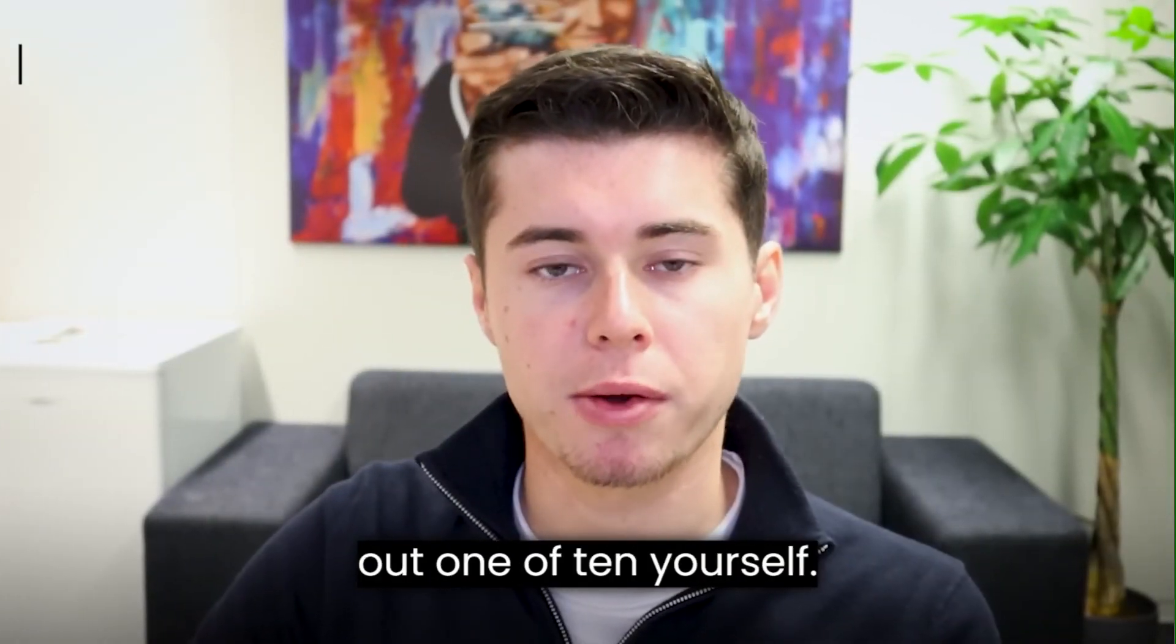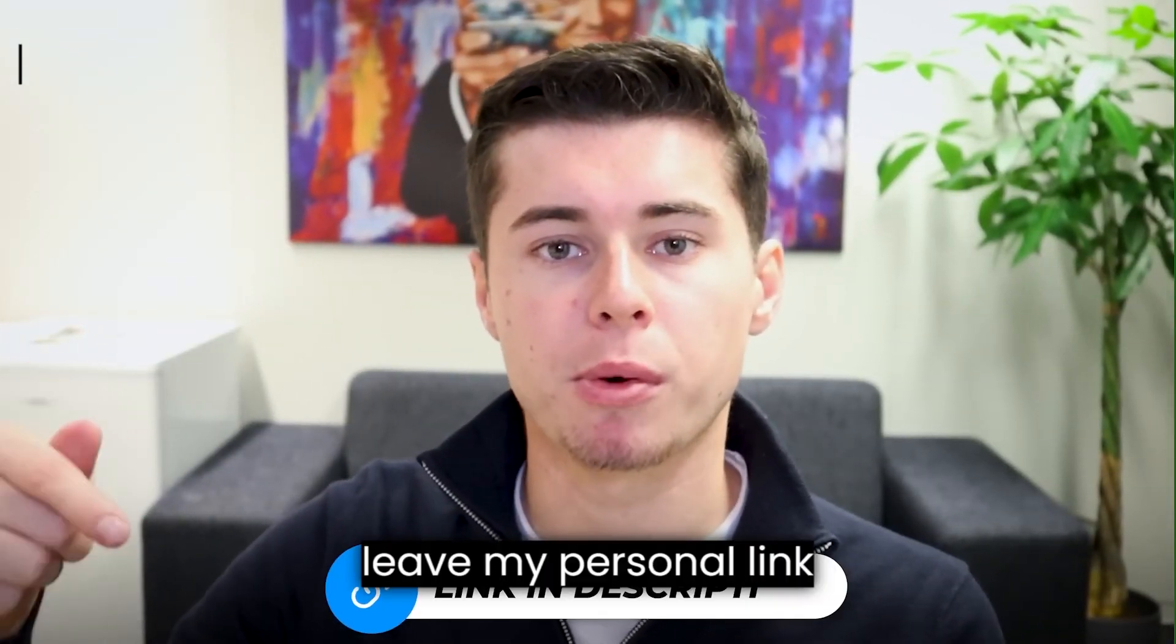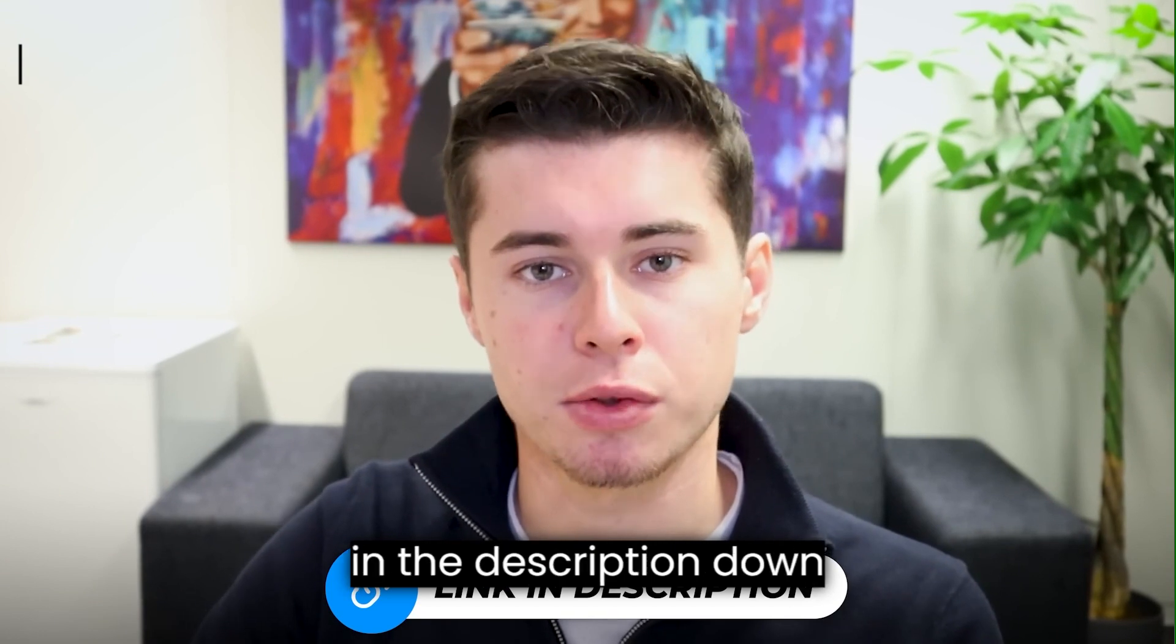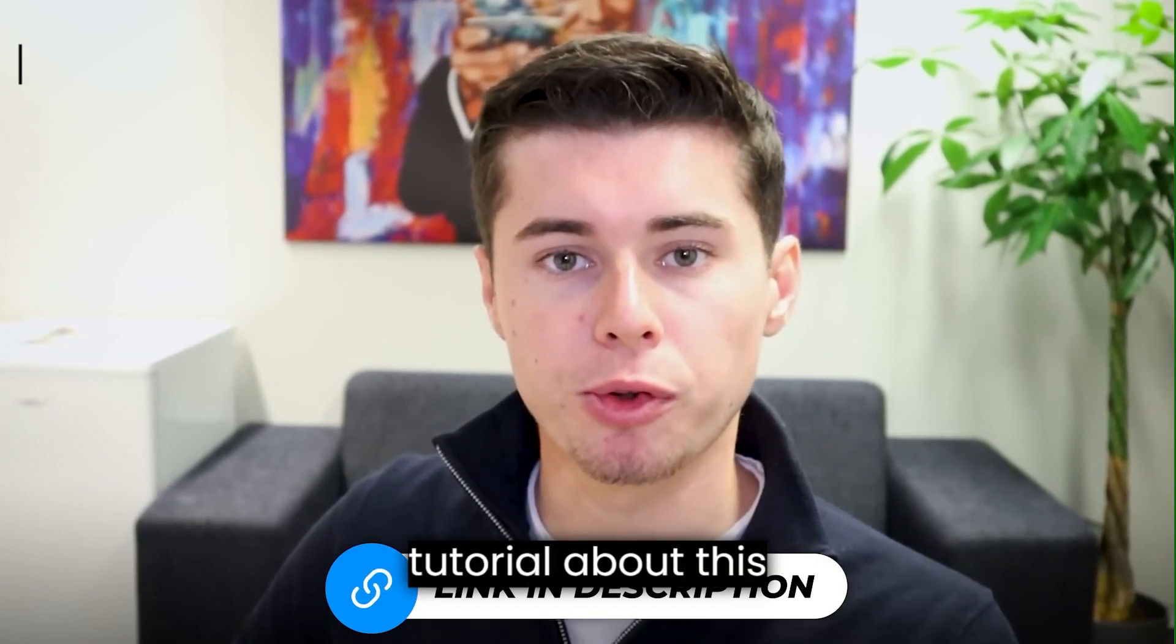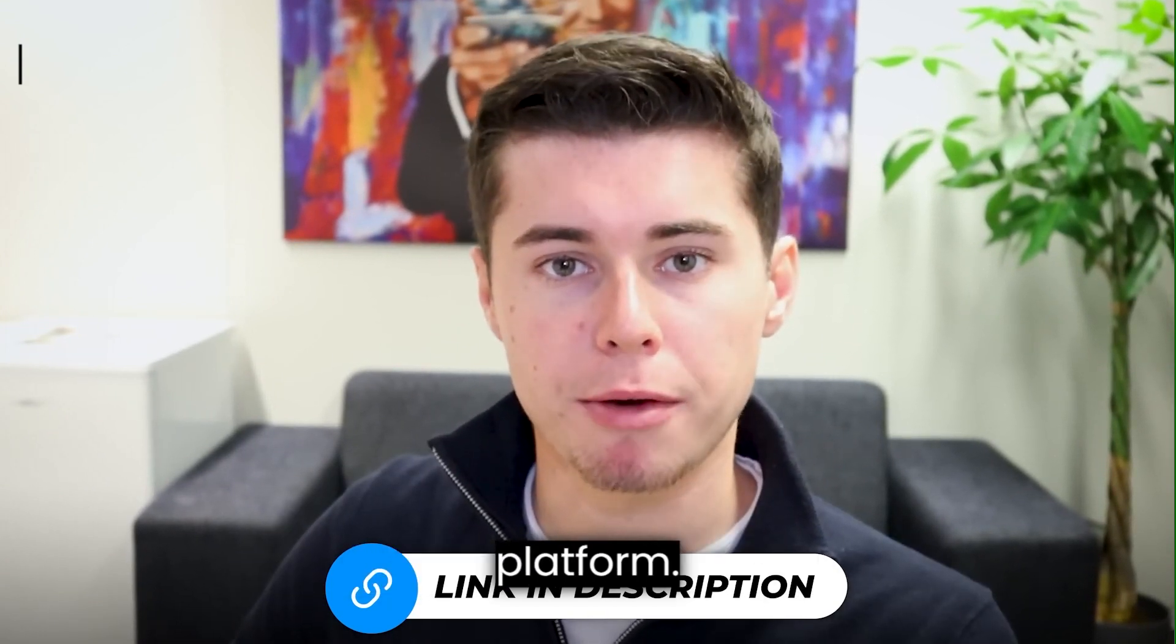In case you want to try out one of 10 yourself, I'll leave my personal link in the description down below for you, as well as a full tutorial about this platform.